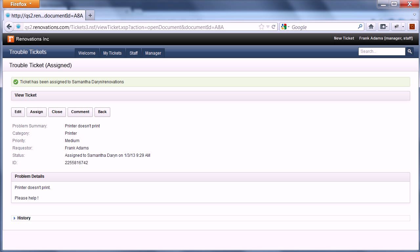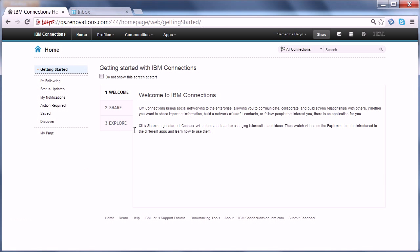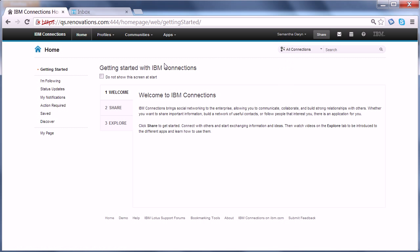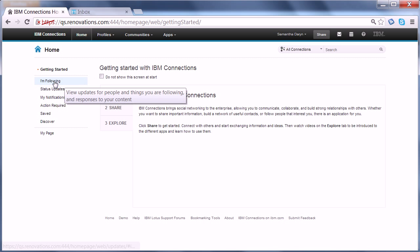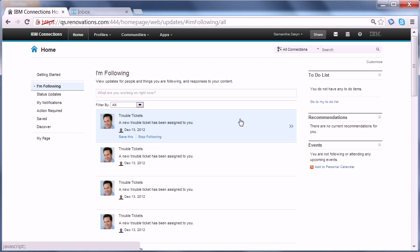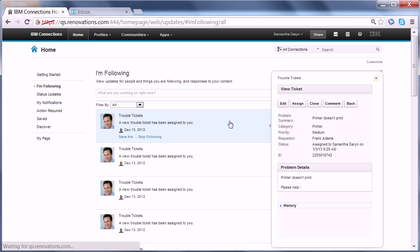Now let me switch to another persona — Samantha Darren. Samantha can go to her activity stream and she sees a new ticket showing up right here. 'A new trouble ticket has been assigned to you.' In context, she can open that ticket and see additional information: meta information, status, title, requester, etc.